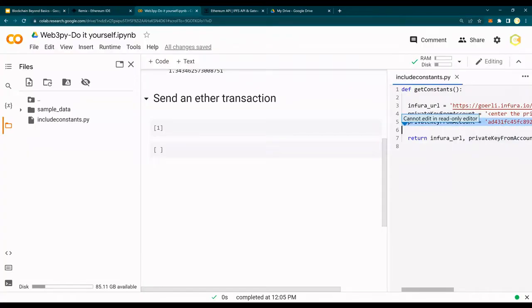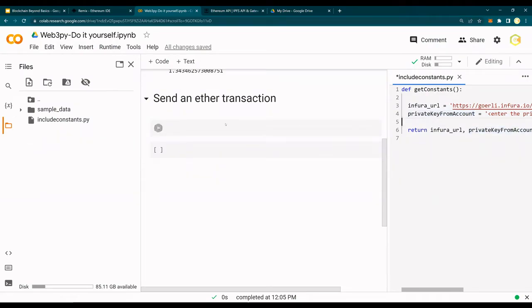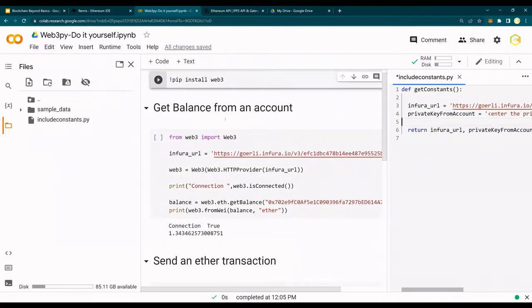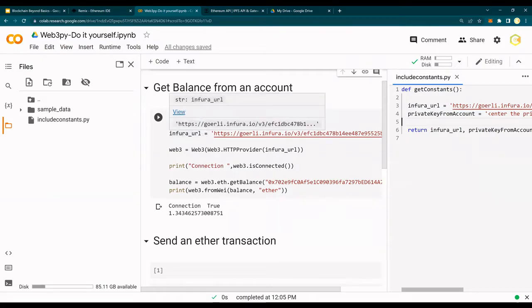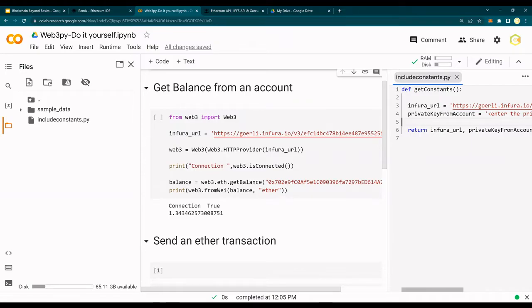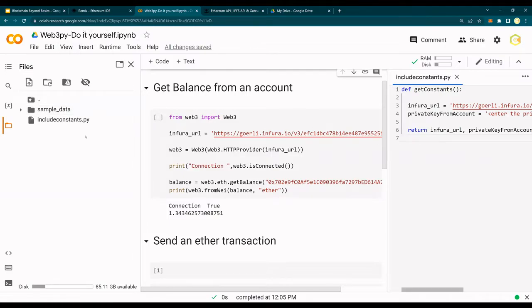Before we go there, what I have done is I have created a file known as include_constants. This include_constants file has my private key for the from account. In the previous video where we got the balance from an account, we used the Infura URL. I created a file here - right click, new file - so include_constants.py.